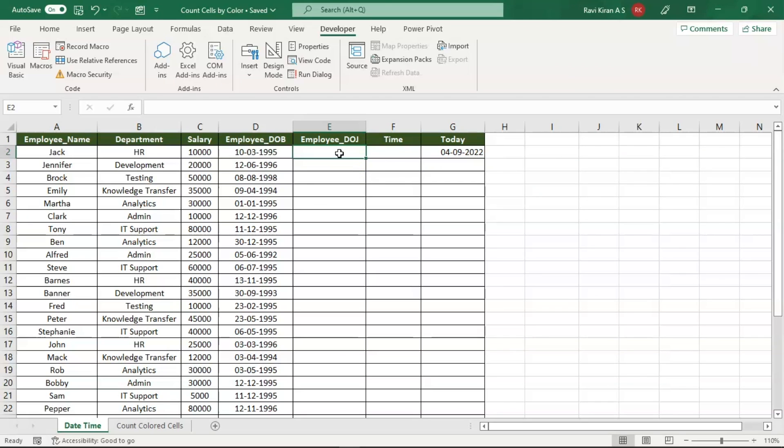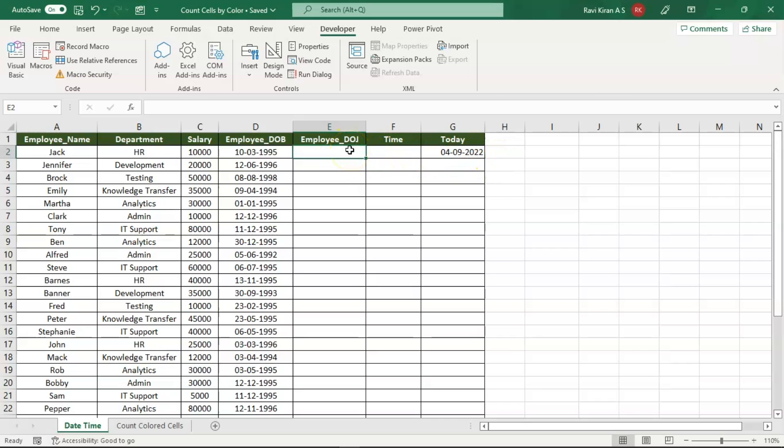especially with employee date of joining, right? It should be stagnant and not vary. So there is another shortcut way, apart from using the date-time functions. There is a keyboard shortcut